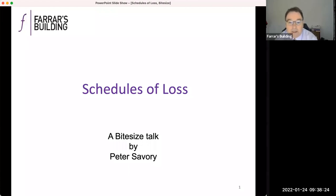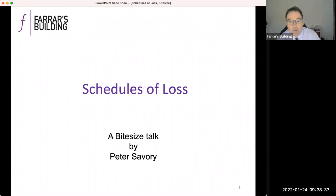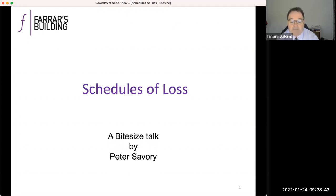Welcome to another edition in Farrah's Building bite-sized videos, aiming to introduce you in short digestible chunks to litigation issues. I'm Peter Savory, a tenant at Farrah's Building, and I have a broad-based practice including personal injury. I act for both claimants and for defendants.